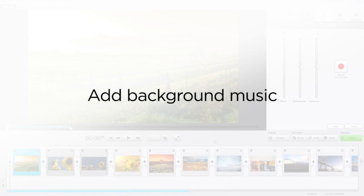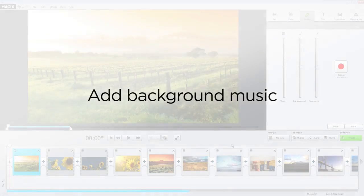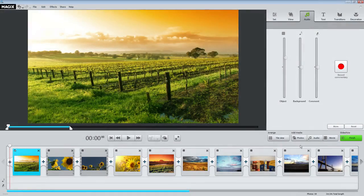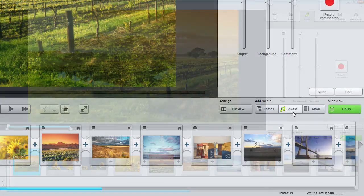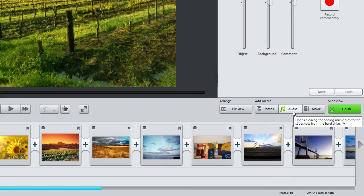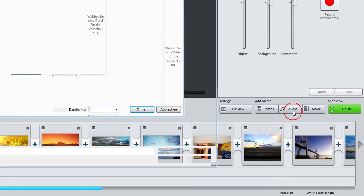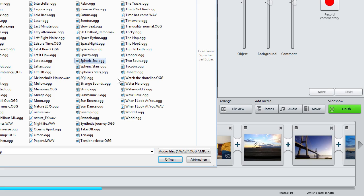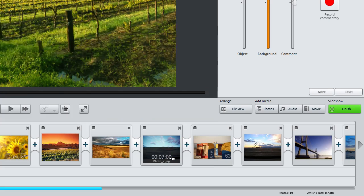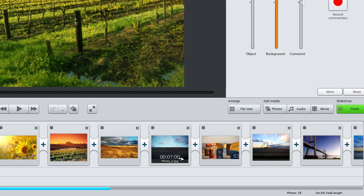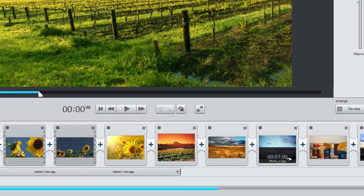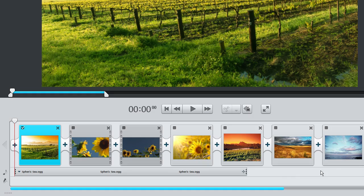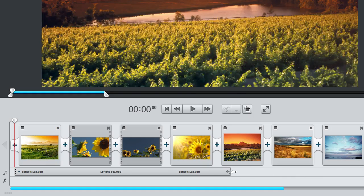It is really easy to add and edit background music in Photo Story Easy. Once the music is loaded, it will appear in the scene overview. Now the length and volume can be adjusted.